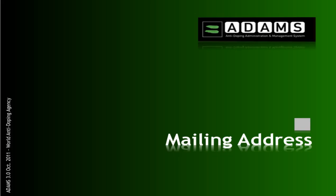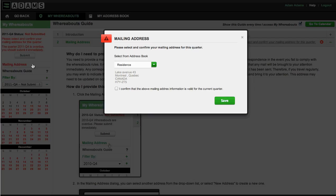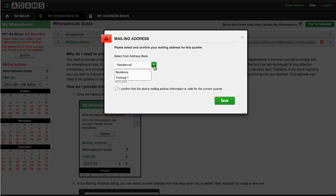The first step is to provide a mailing address, which is used by your anti-doping organization to contact you if necessary. Click the mailing address link here. The default address displayed is the same as the one selected in the profile. Tick the confirmation checkbox and save.